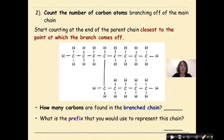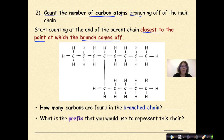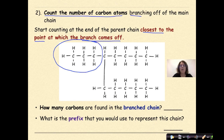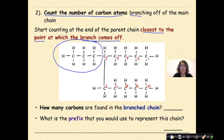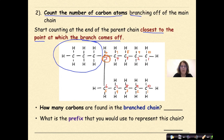Next, count the number of carbon atoms branching off the main chain. Start counting at the end of the parent chain closest to the point where the branch comes off. So where's the branch? The branch is right here. Counting from the closer end: 1, 2, 3, 4, 5, 6, 7, 8, 9, 10. If we had gone the other direction — 1, 2, 3, 4, 5, 6, 7, 8, 9, 10 — we'd need to make a decision. When you label branching chains, you want the number coming off the parent to be the lowest number possible, which is why we go with 5 here and not 6.